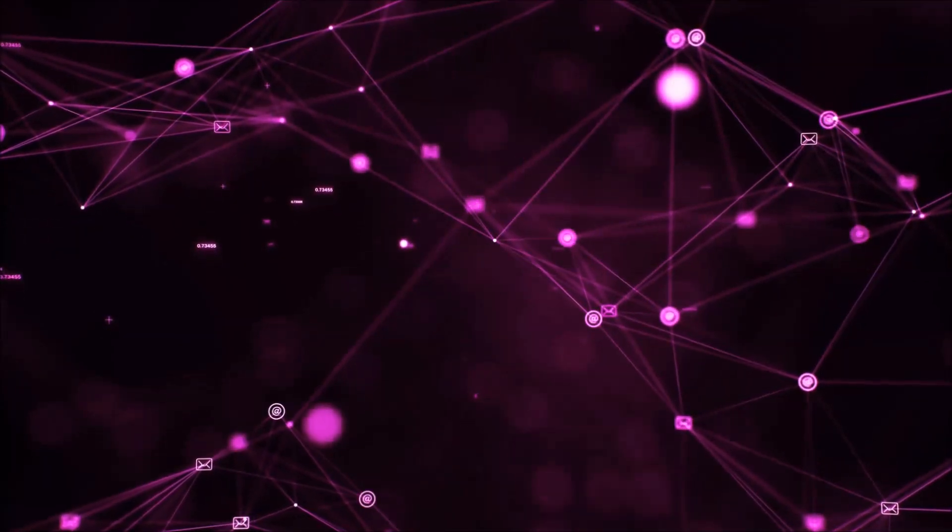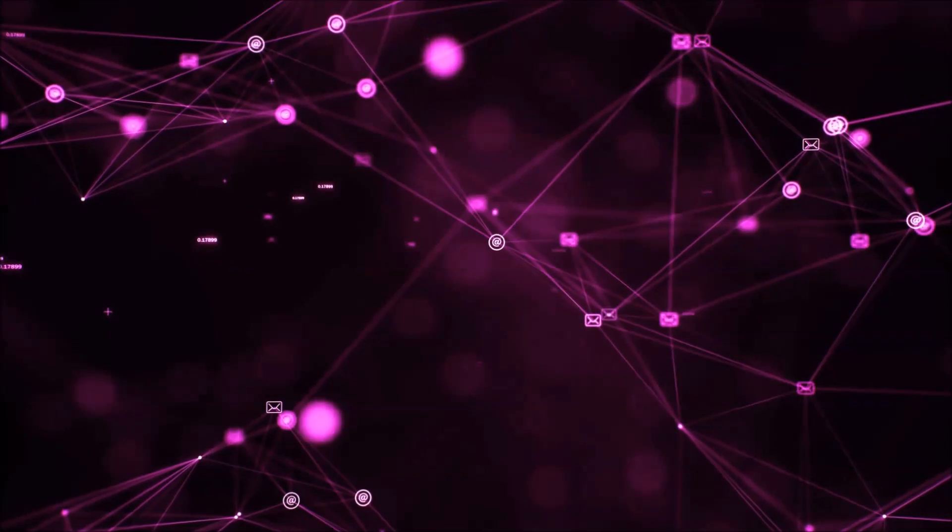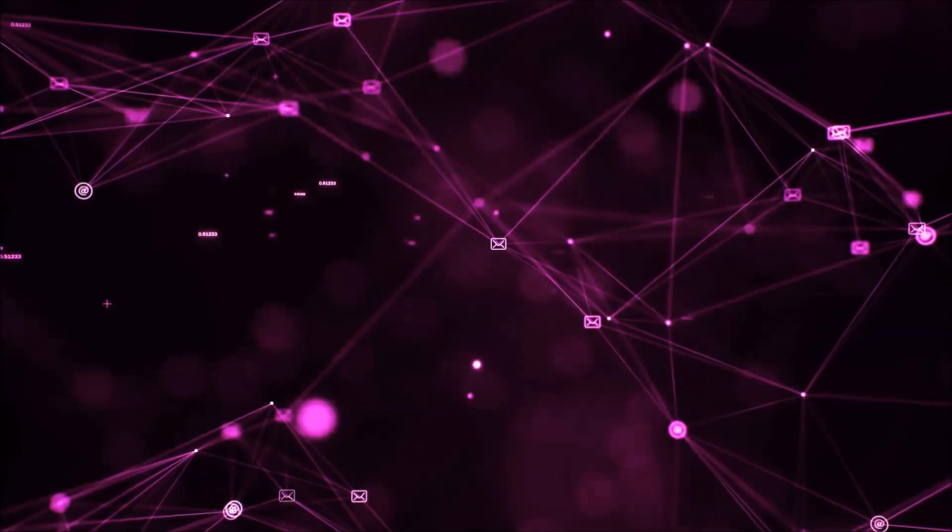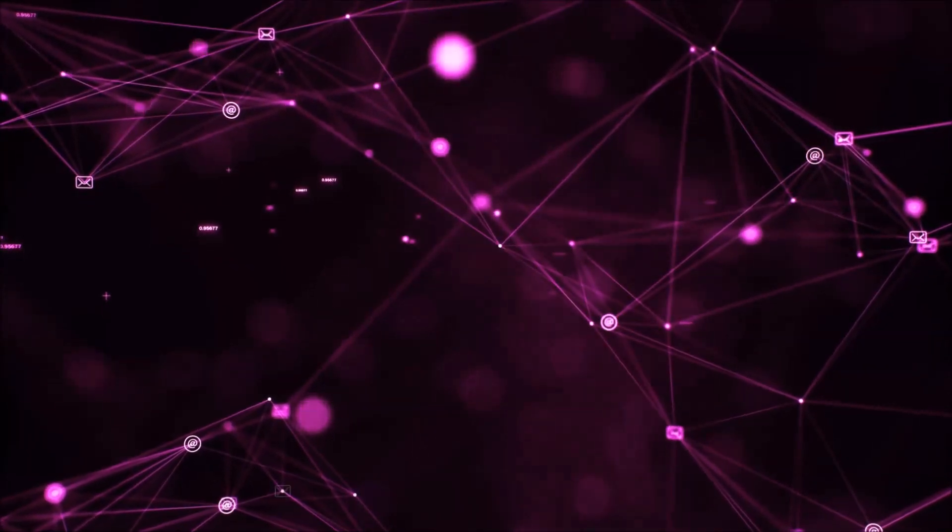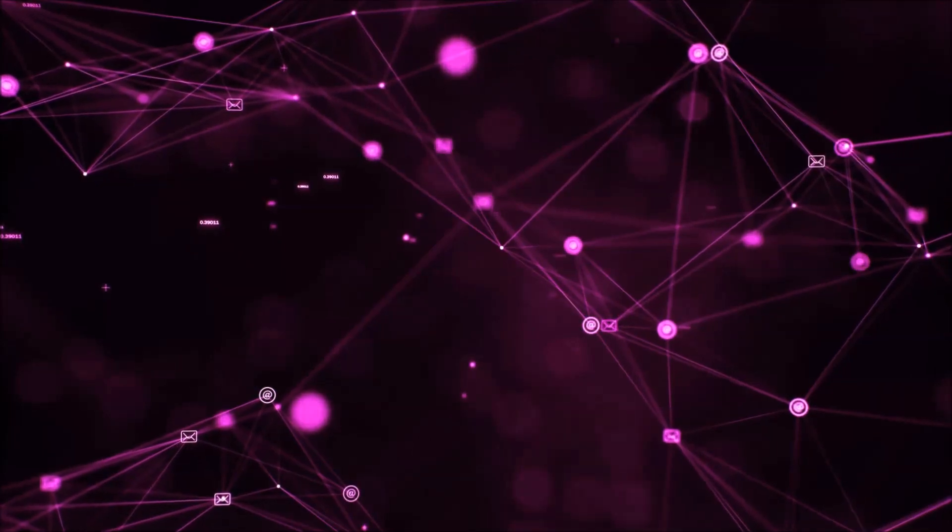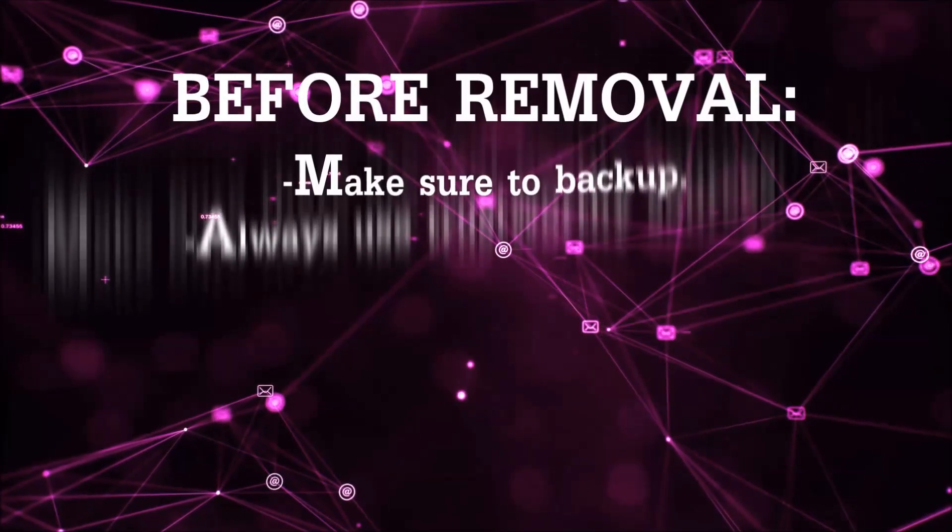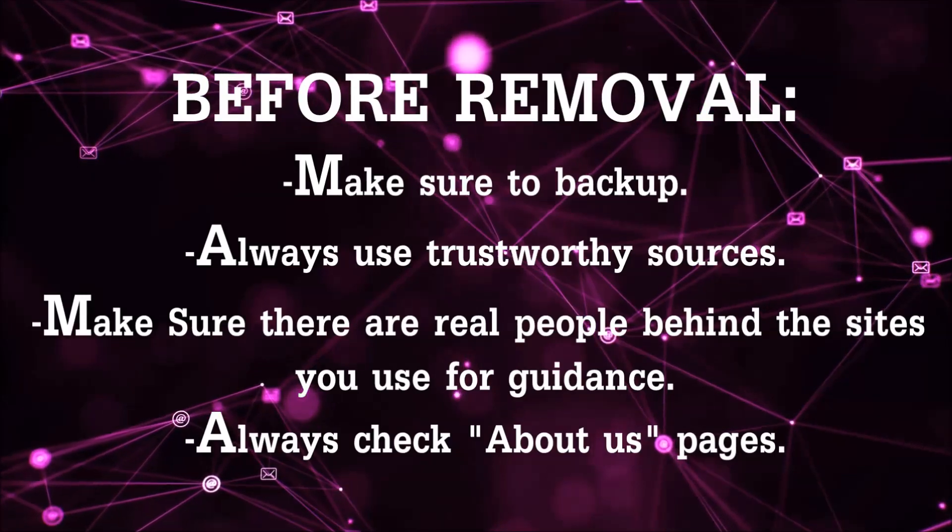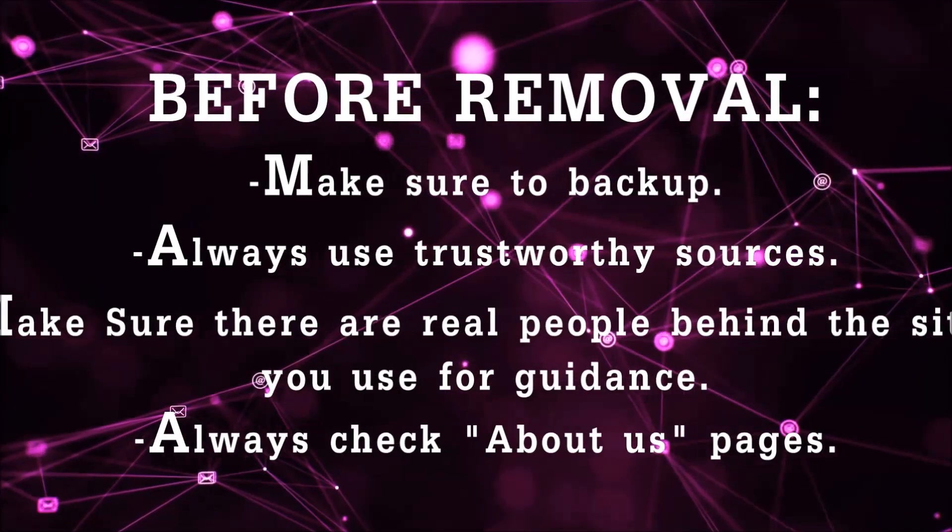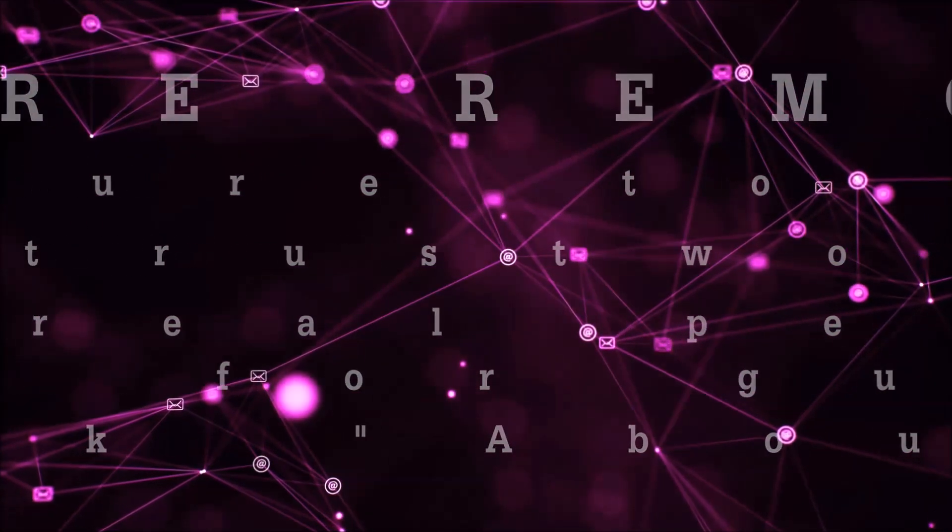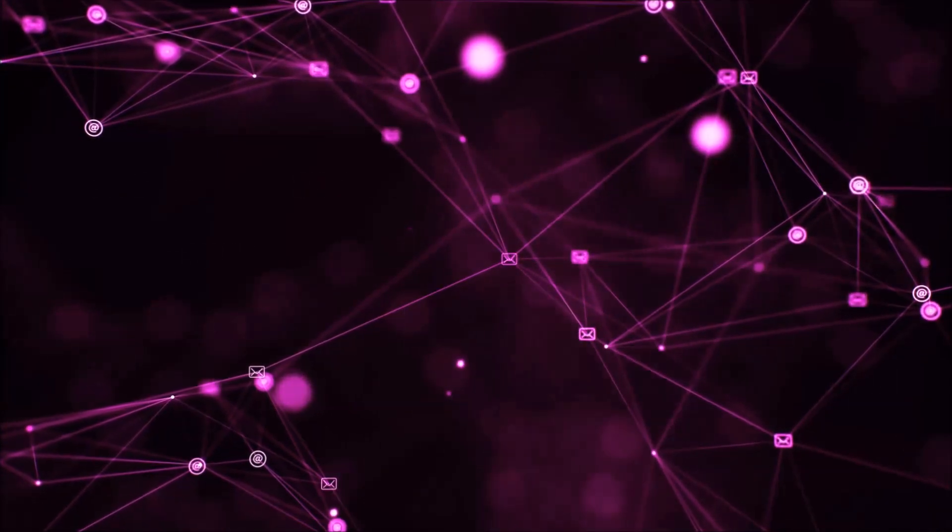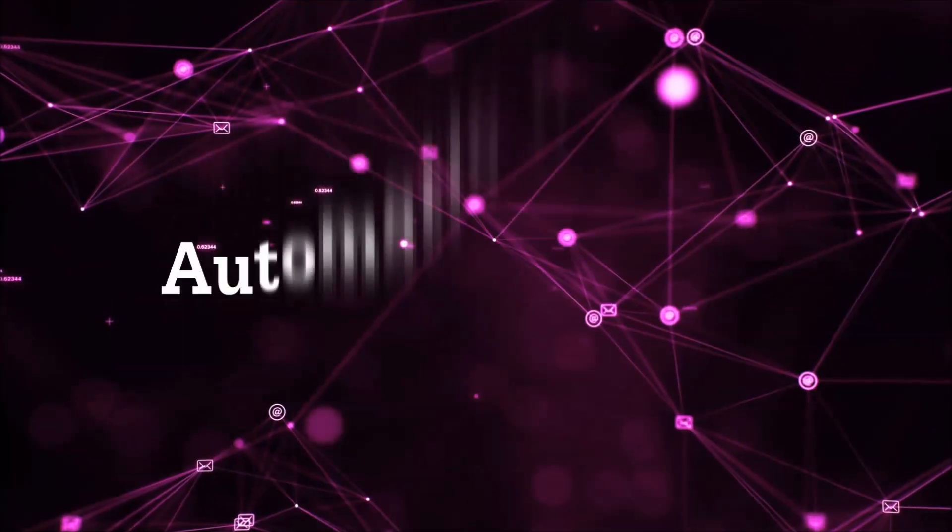Before we start with the video steps, I'm going to say that you have to always follow guidance from a site or video YouTube channel that is legitimate. Always make sure to back up your files and use trustworthy sources and always check if these are real people behind these removal guides. So let's get on with the removal.